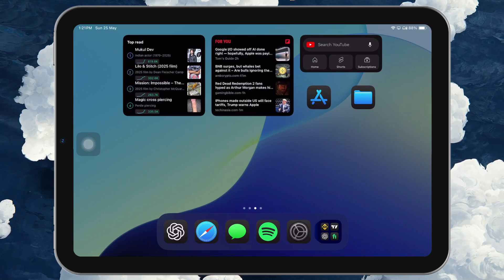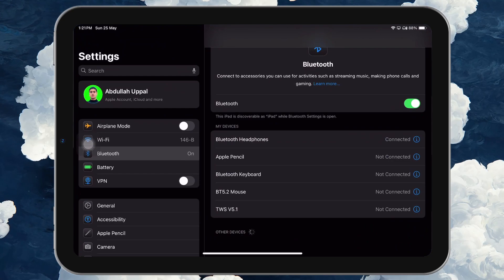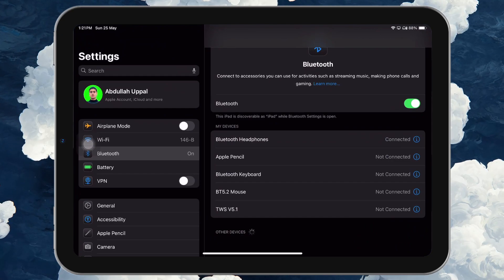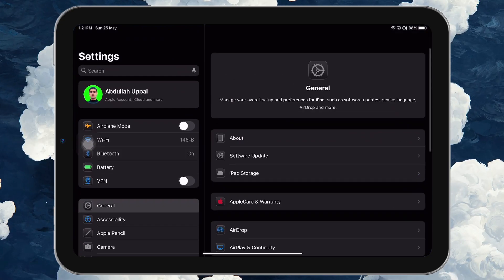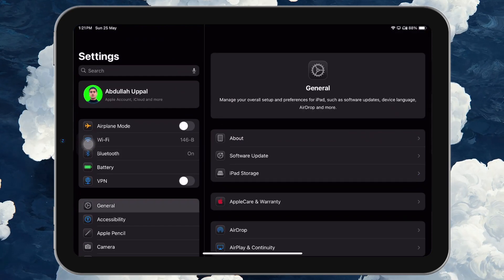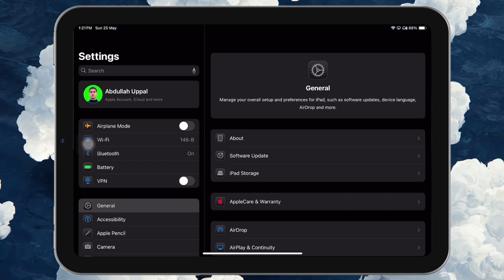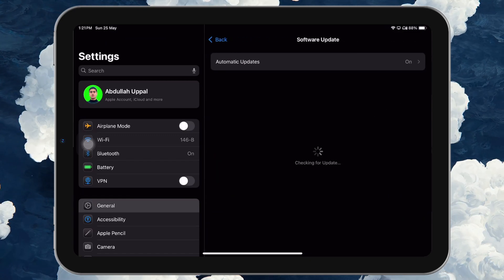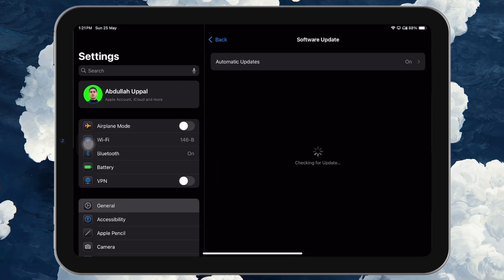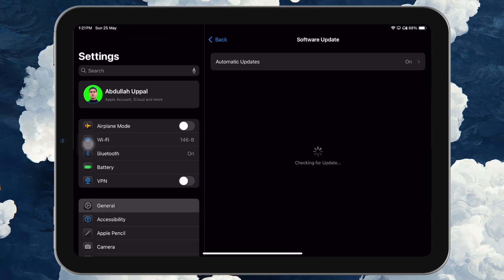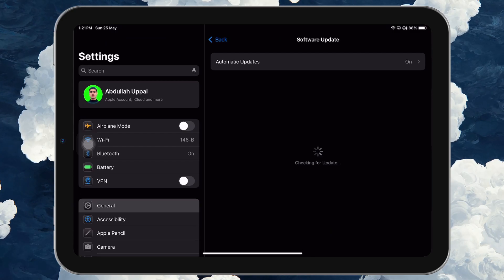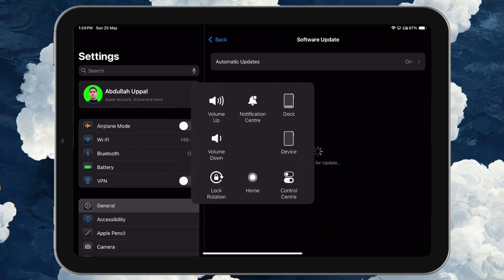Also, it's a good idea to make sure your iPad is running the latest iPadOS version. To verify this, go to your Settings, tap on General, and then tap Software Update. If an update is available, install it and restart your iPad before trying again.